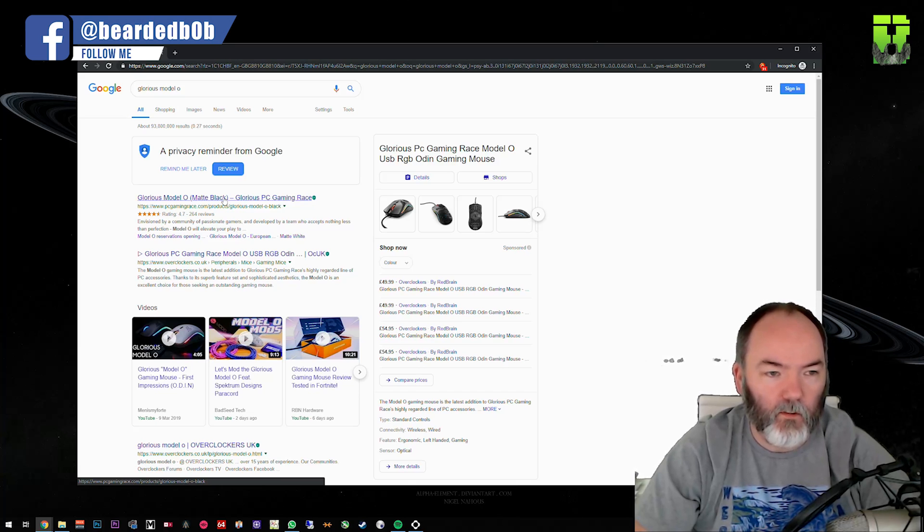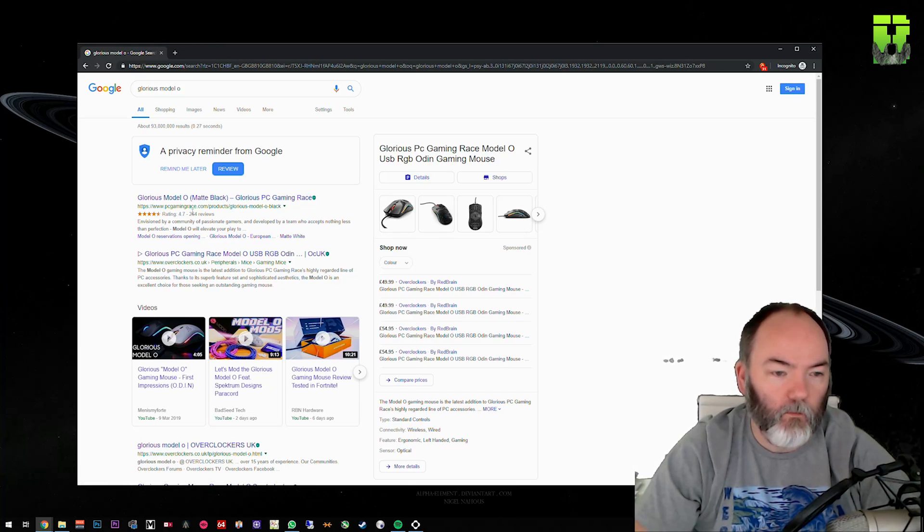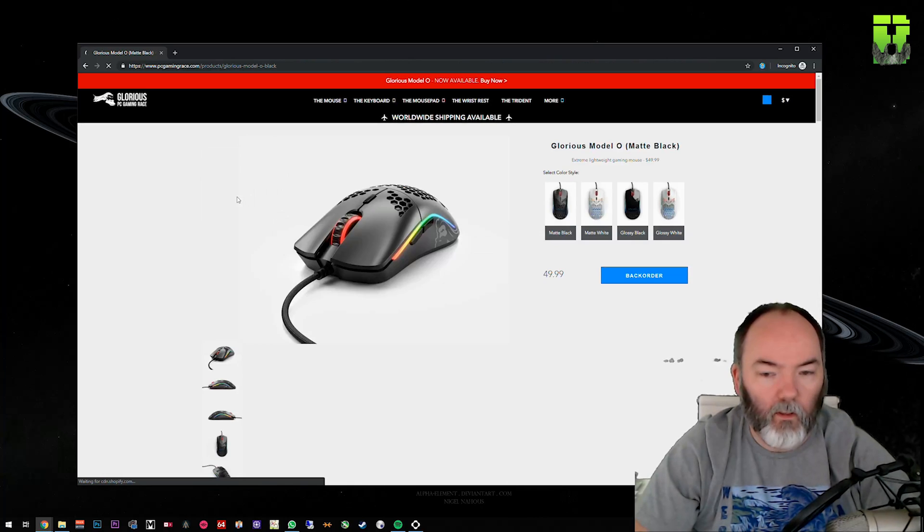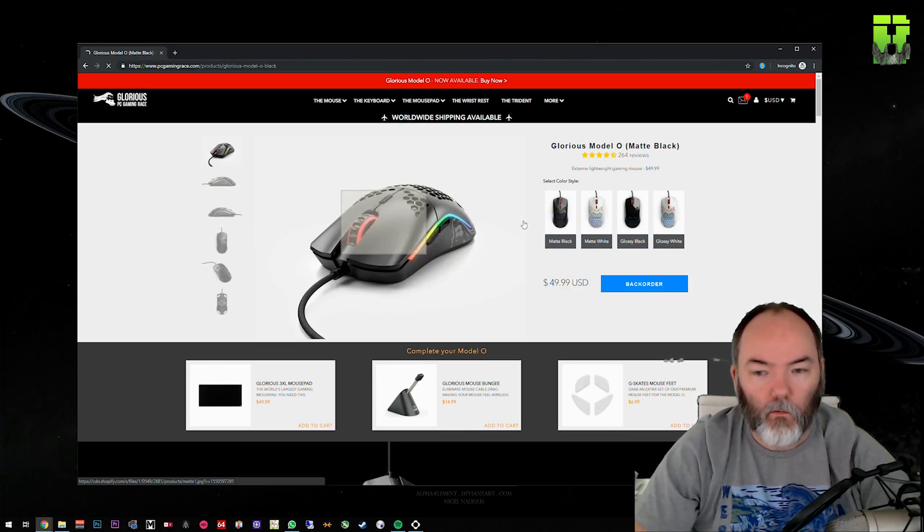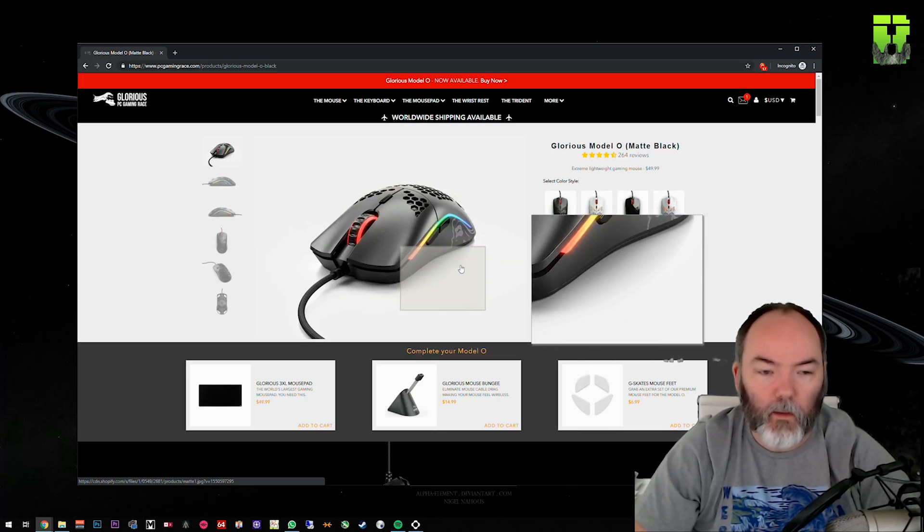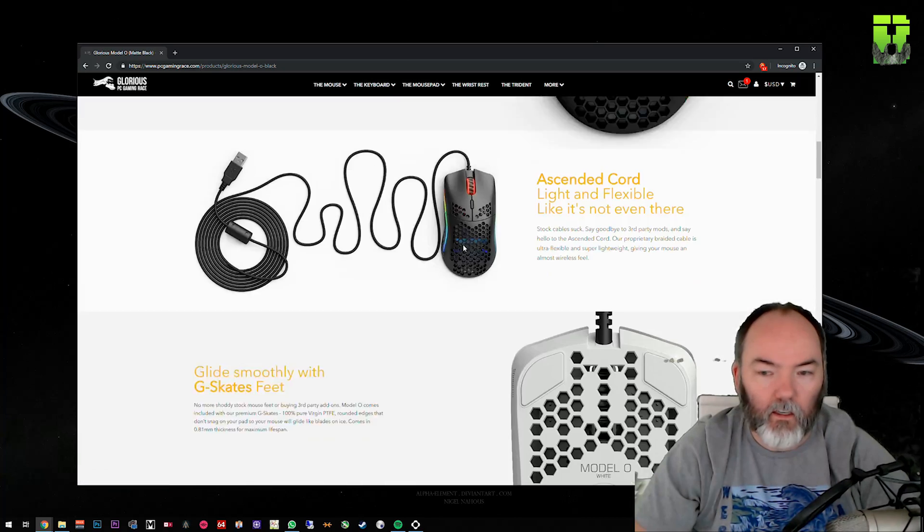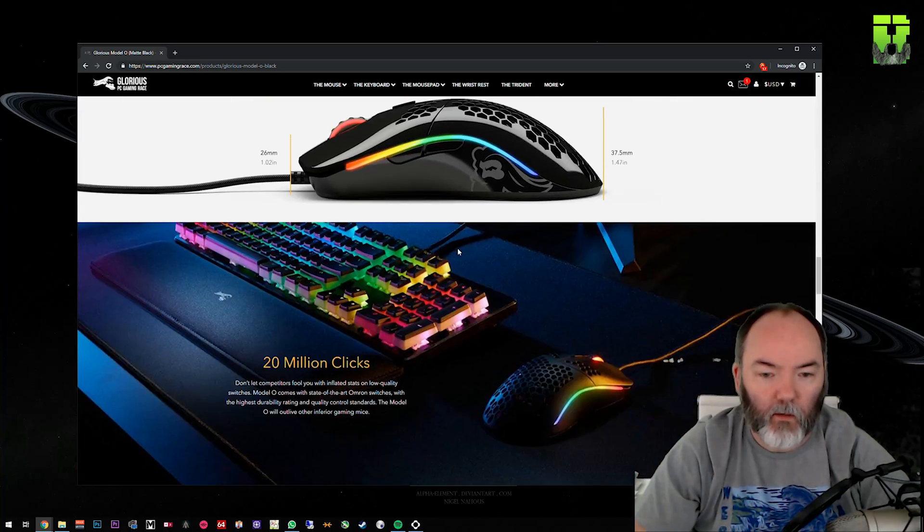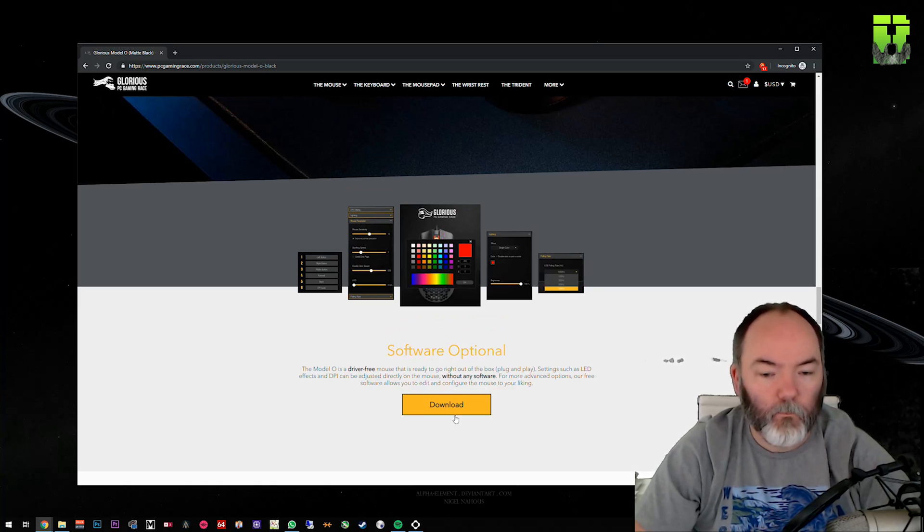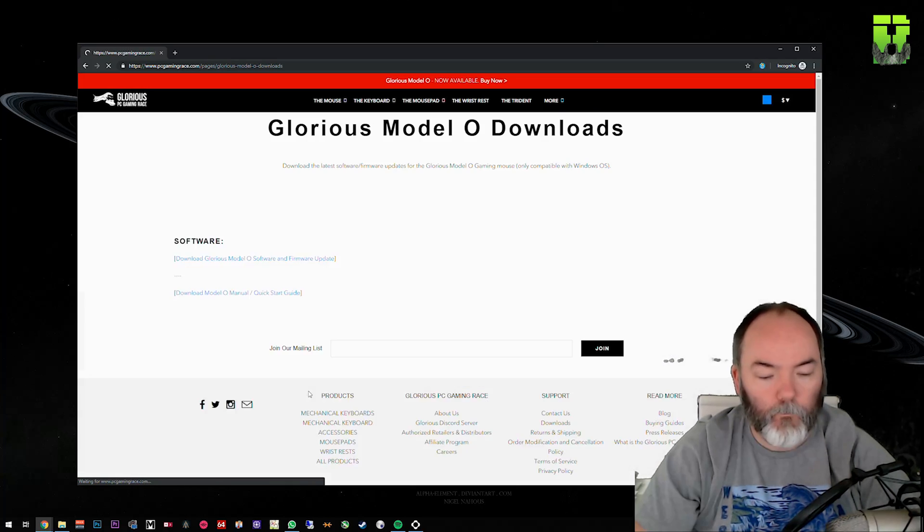You're going to need to go to Google and type Glorious Model O, or you just need to go to pcgamingrace.com/products/glorious-model-o, and I'll put that link in the description. When you're on this website, you can come down all the way to the bottom and you will see software optional. You can click and download.